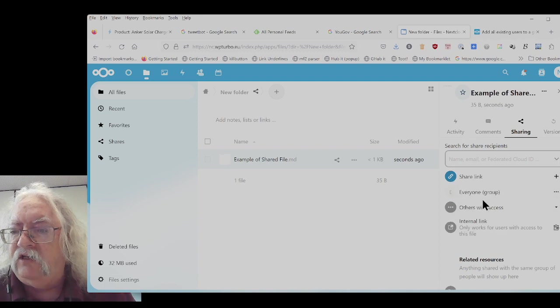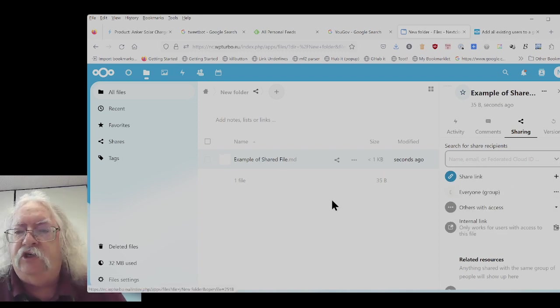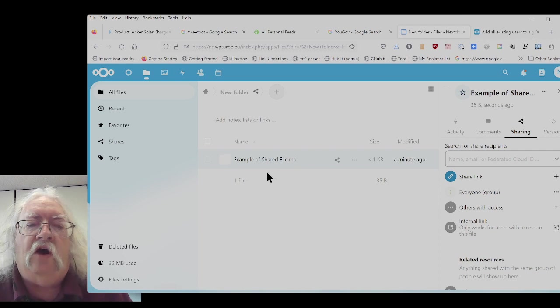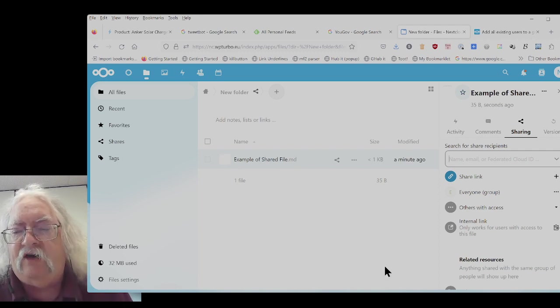Again, select everyone. And now the file has been shared with everyone. We can all go in and share that file.